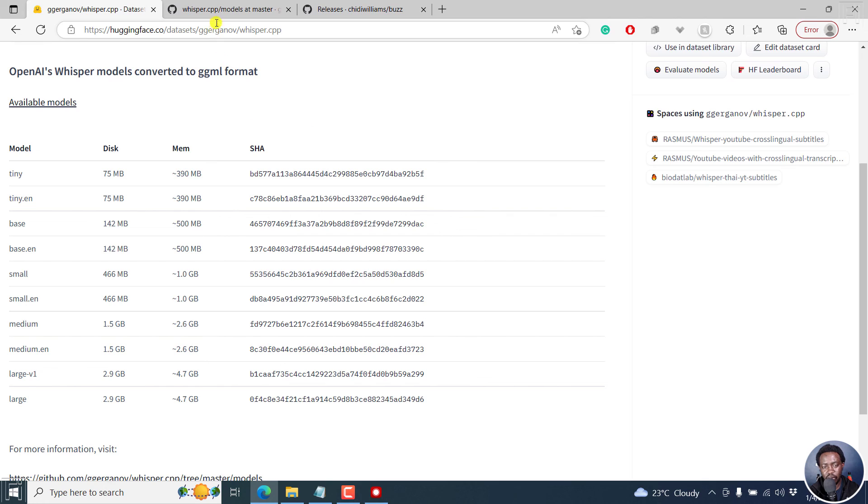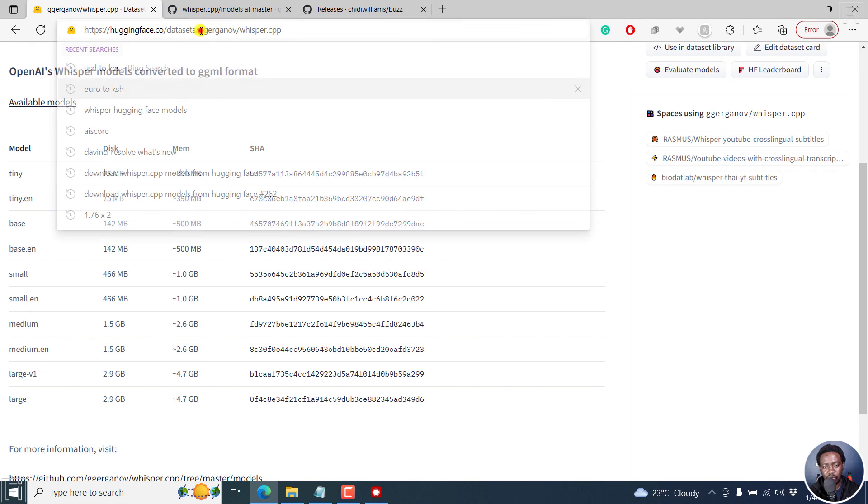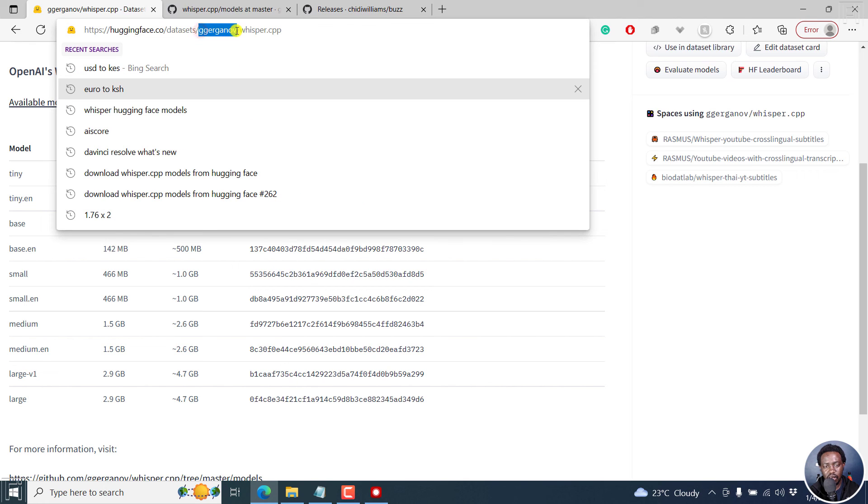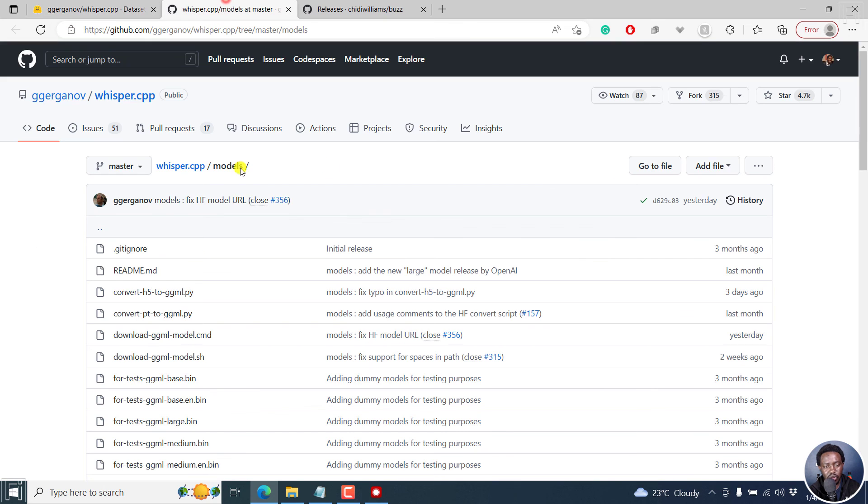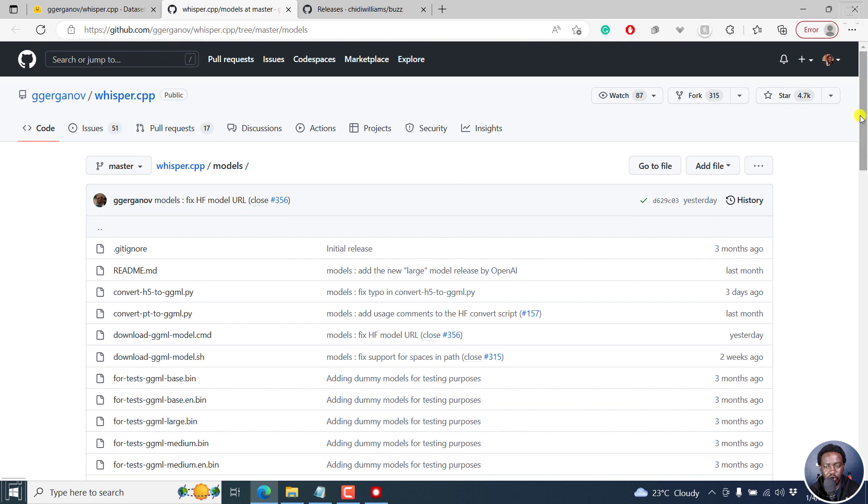I'm going to leave below from this guy, Ggerganov, or whatever, but really doing a good job. He also has a GitHub section for Whisper.cpp that you can also check out.